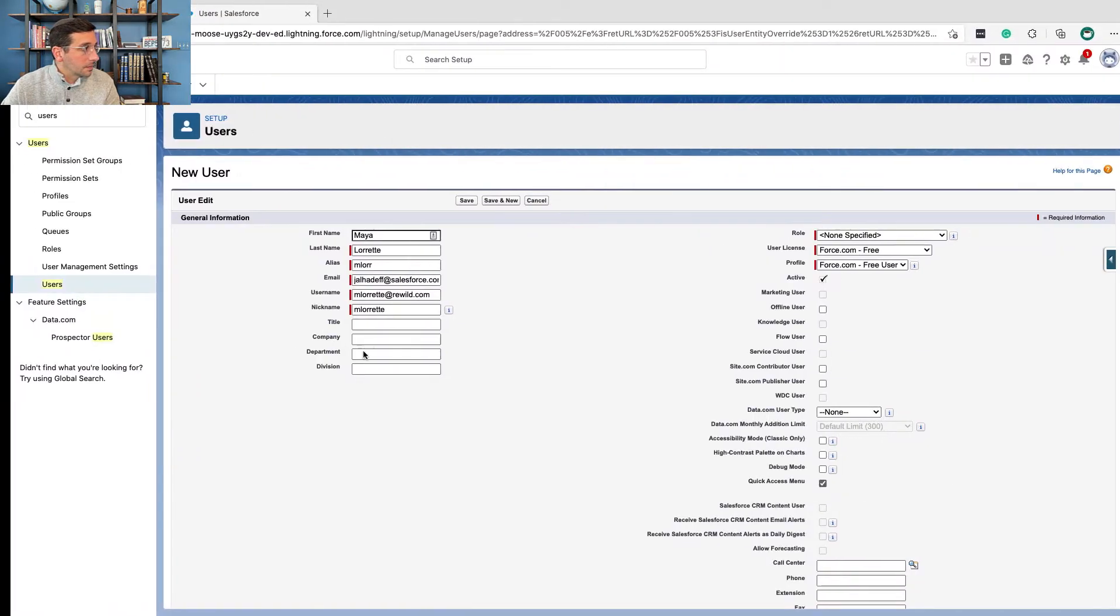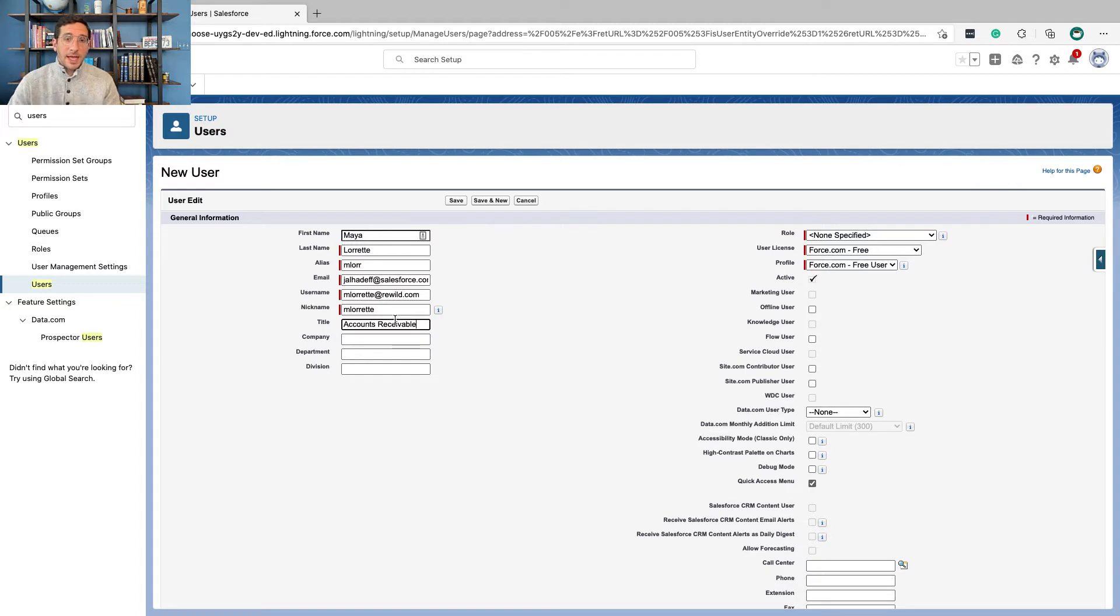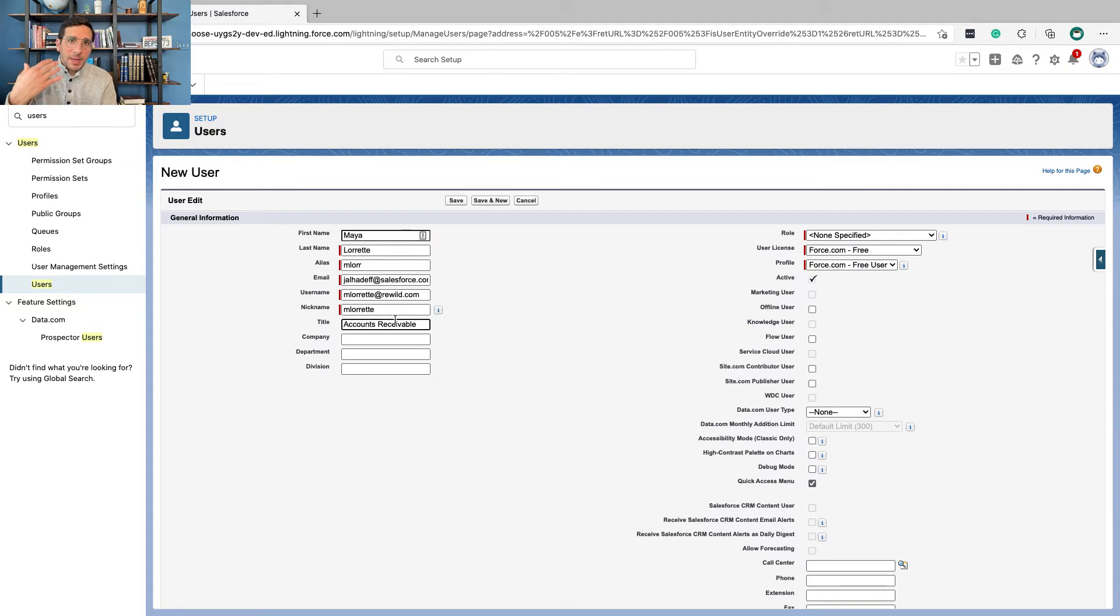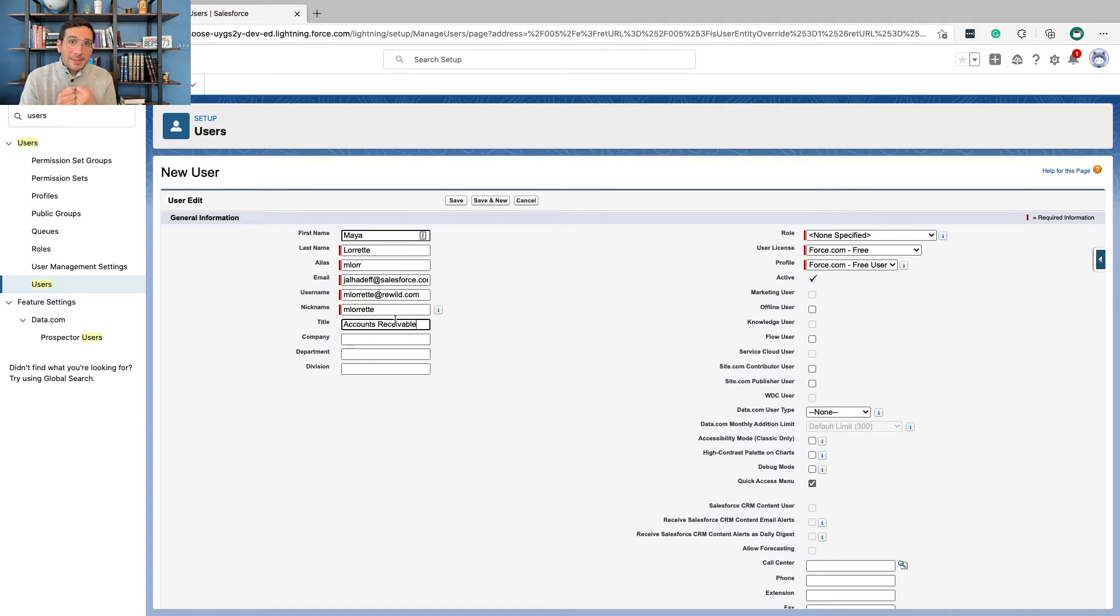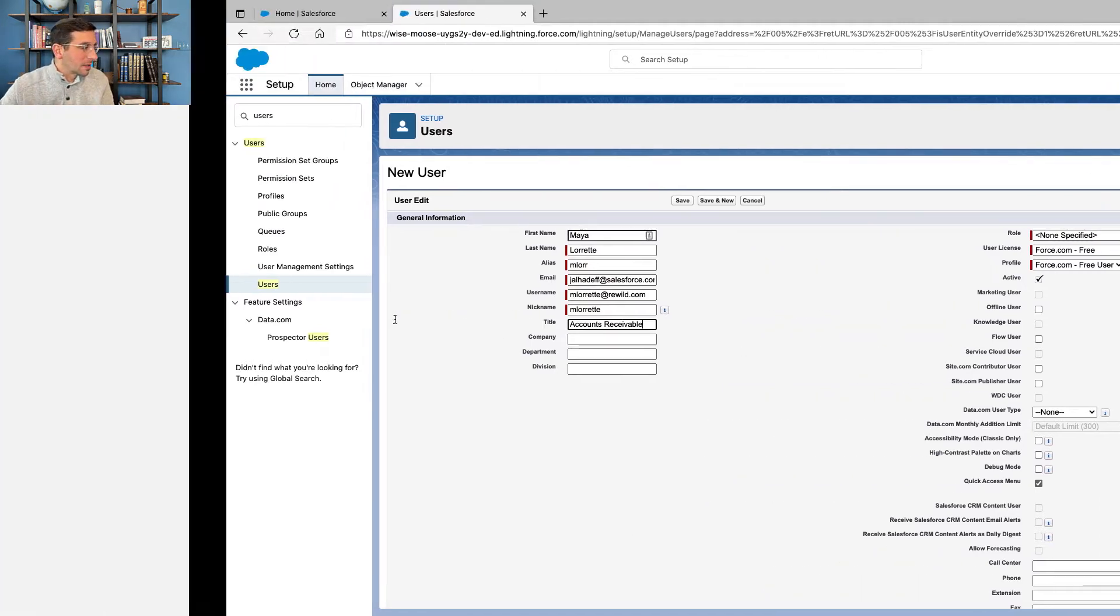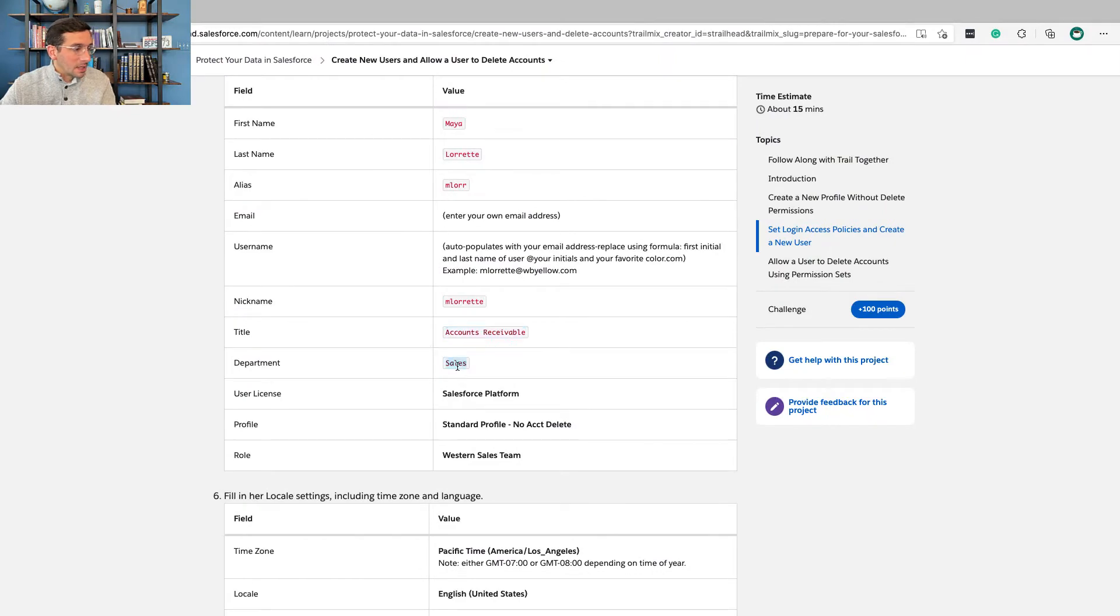So accounts receivable, those are the people inside of the business that once a business has rendered services to a customer, the customer needs to pay the business. The department that makes sure that they collect the money, that's accounts receivable. Okay, so that's what her title is here.